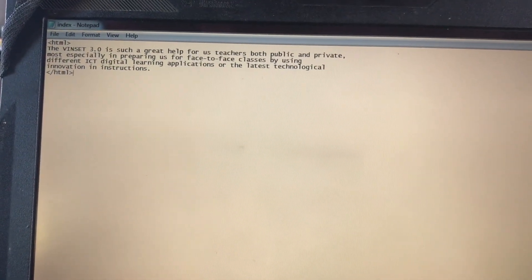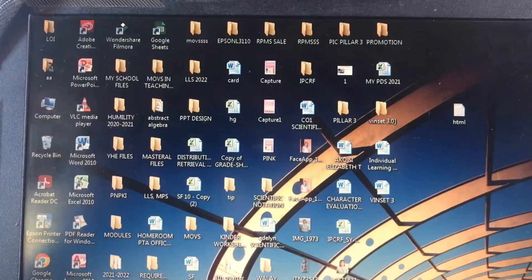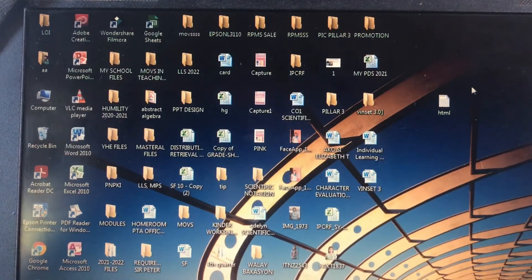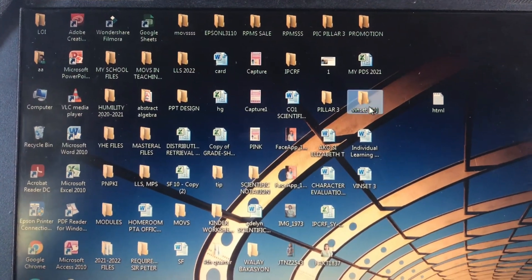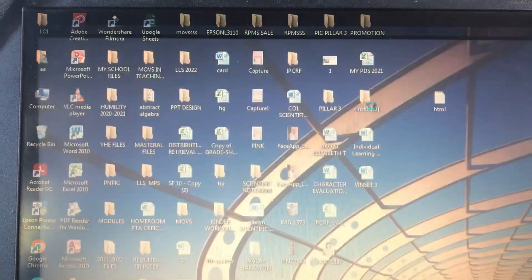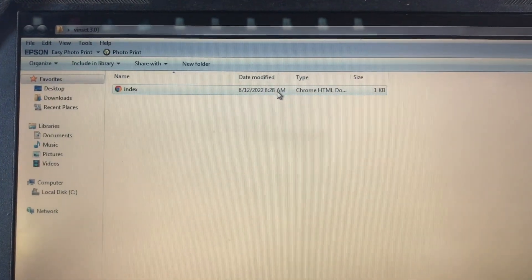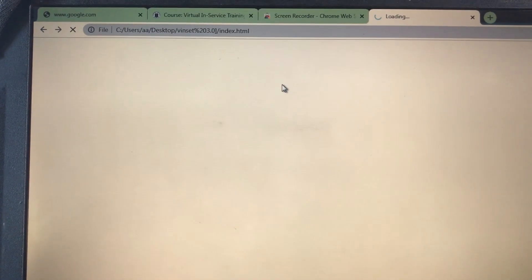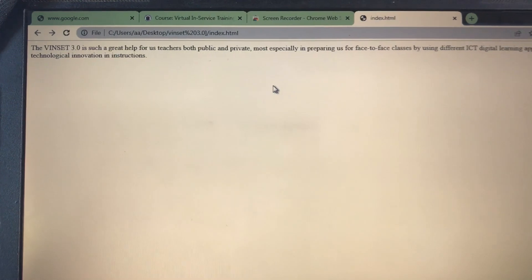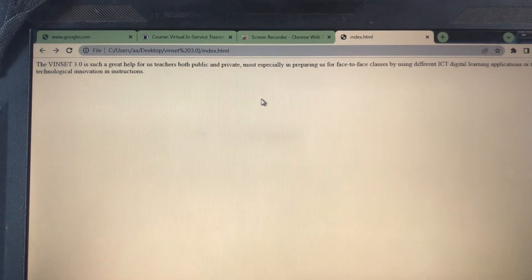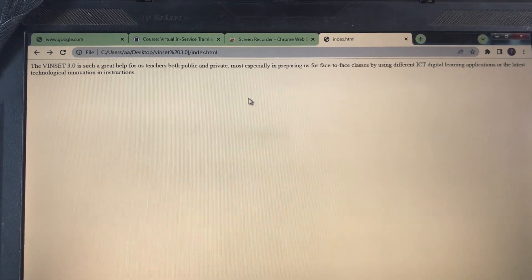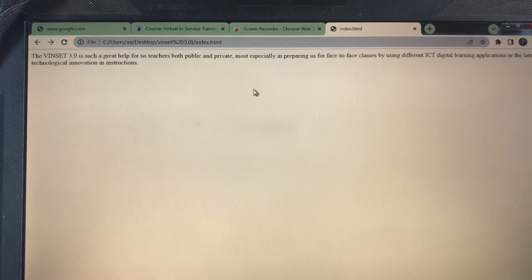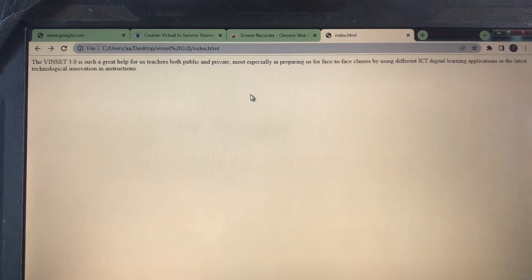And you are going to go back to your desktop. Go back to Venset 3.0, then to check, click nyo lang. So this is now your entry for this performance test.